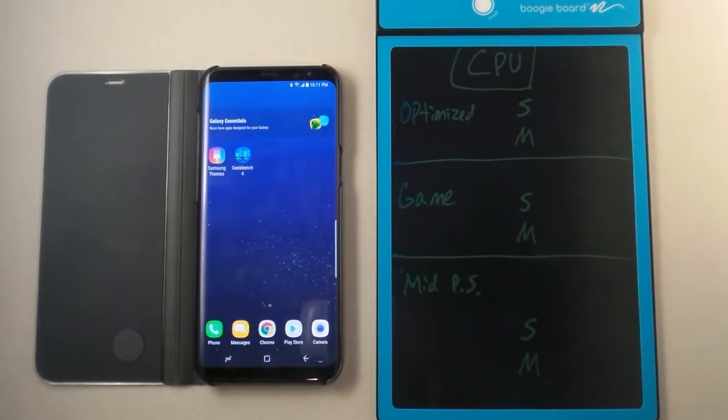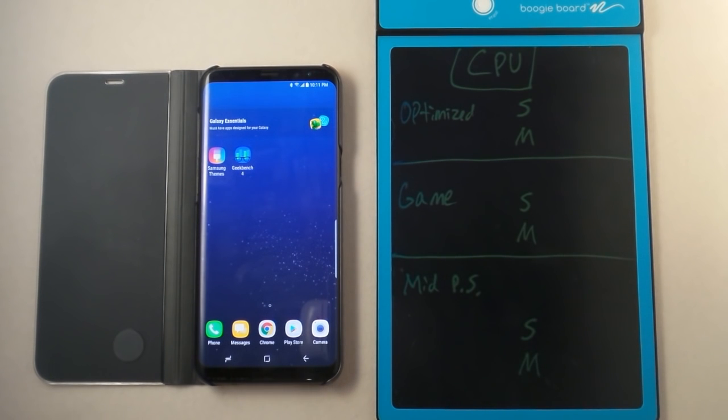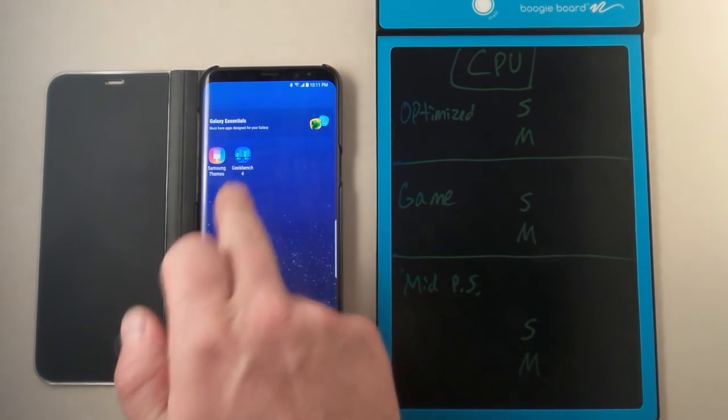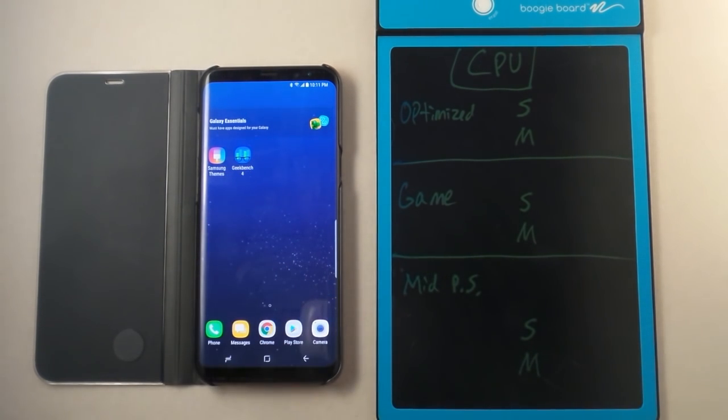Hello everybody, Jameez Promo here and today we're going to do another requested video for the Samsung Galaxy S8 Plus and that was running Geekbench.